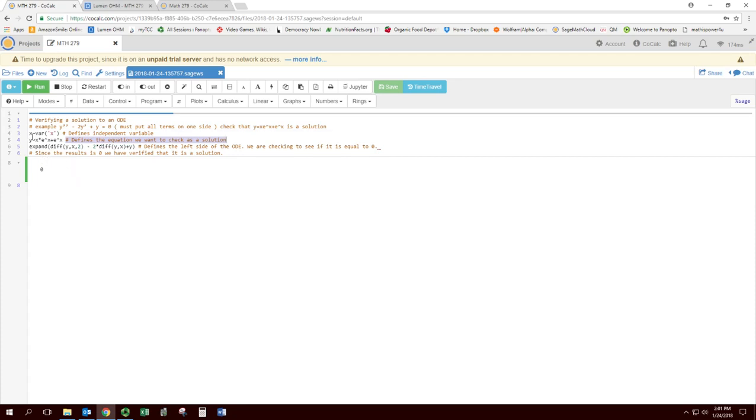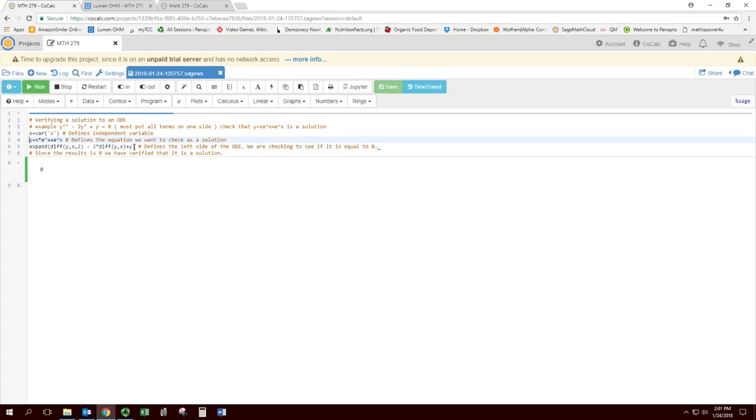The other stuff is the actual code that it reads. You can see that x equals var x tells cocalc that x is a variable. And then y equals x times e to the x plus e to the x defines the equation. Now you define an equation between y and x. Notice that we do need to put multiplication symbols in. There's no implied multiplication, not even with parentheses.